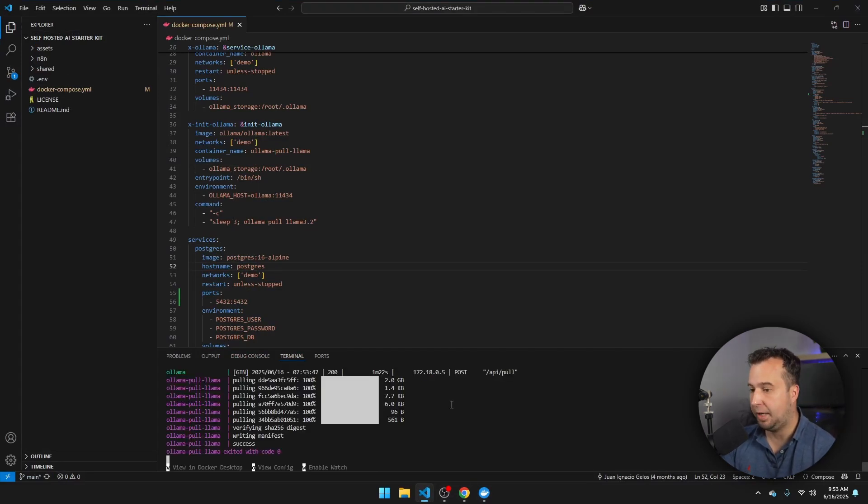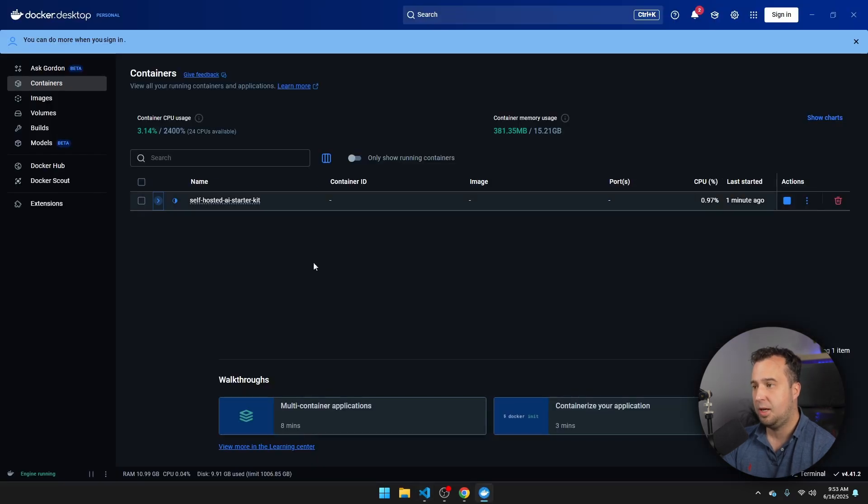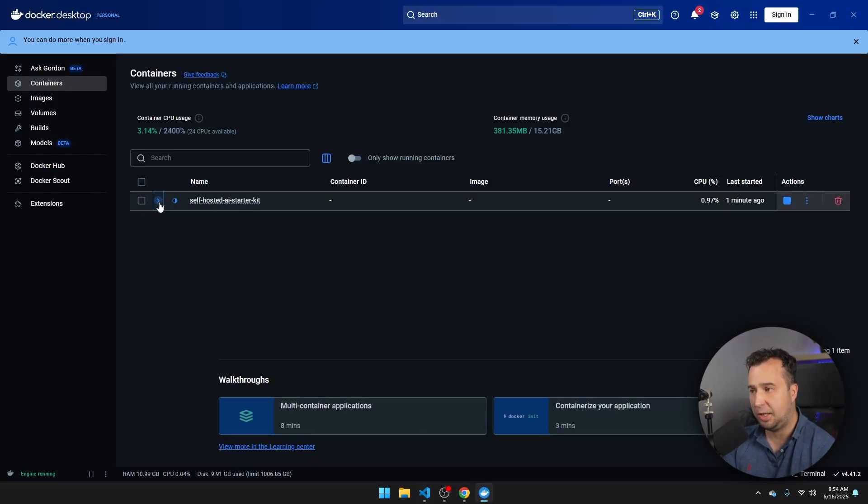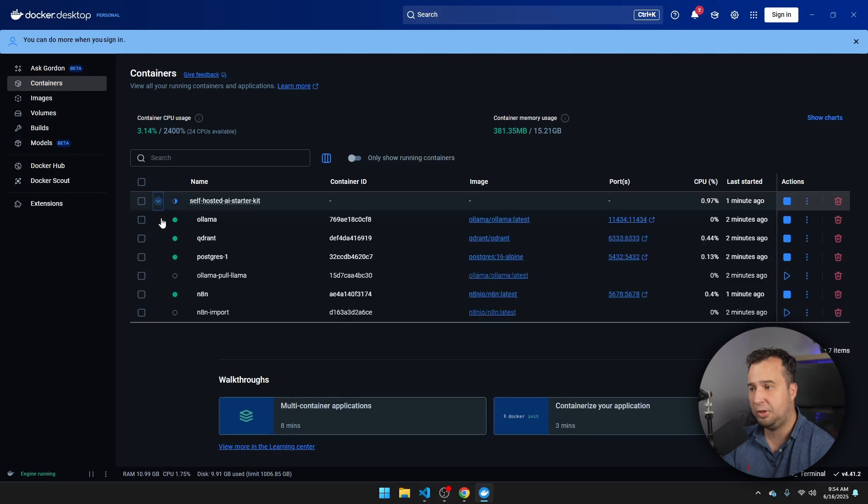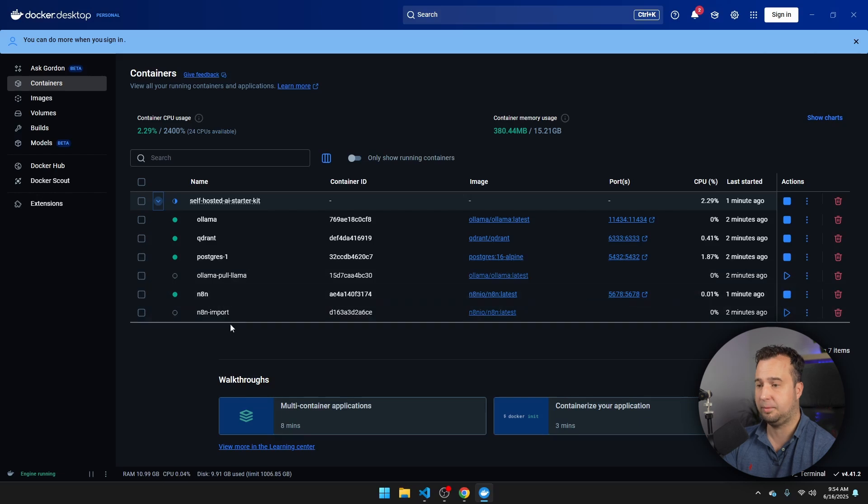And then if all the packages have been installed, we can open Docker. And then you see here the self-hosted AI starter kit. And if you expand it, you see all the different containers that we have just created, and which are now running. Except those two, those two should not be running.